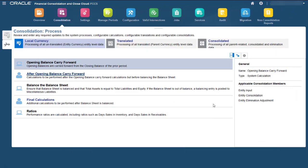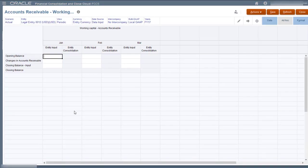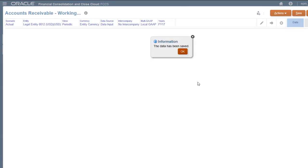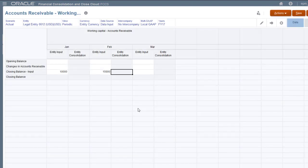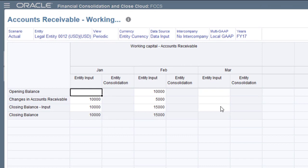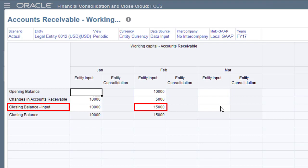I'll open a data form and test the new calculation. I'll enter year-to-date values of 10,000 for January and 15,000 for February to the closing balance input member for accounts receivable. Now I'll consolidate the January and February values. When I consolidate, the After Opening Balance Carry Forward rule updates the changes in accounts receivable member with a monthly movement value, which it calculates as the difference between the current period closing balance input value and the opening balance carried forward from the prior period.